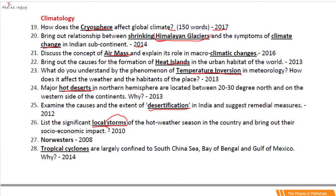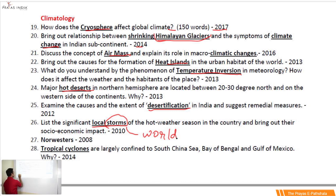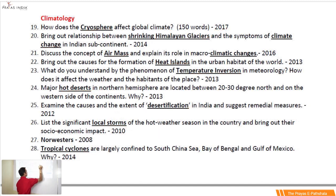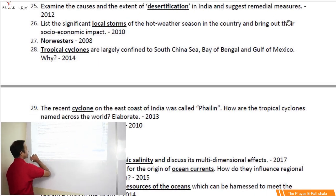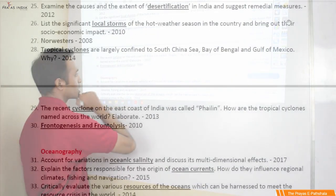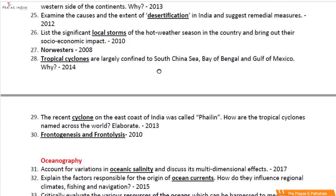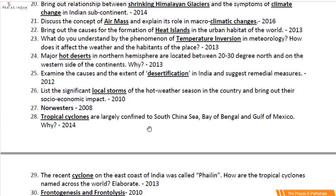Not only India, we will try to cover some important winds of the world as well, because these have come in prelims too. From this section we can conclude we have cryosphere, air mass, heat island, glaciers, deserts, winds, tropical cyclones. Cyclones have come twice in the mains exam and frontogenesis and frontolysis again in the year 2010. From the last 22 years of question papers, these are the important questions that have come in the UPSC mains section.